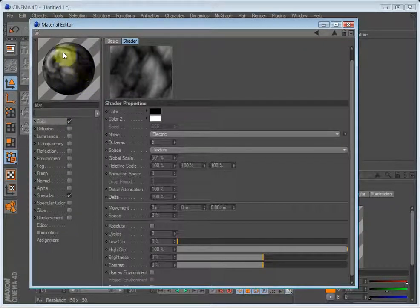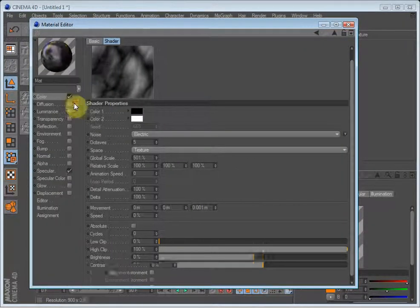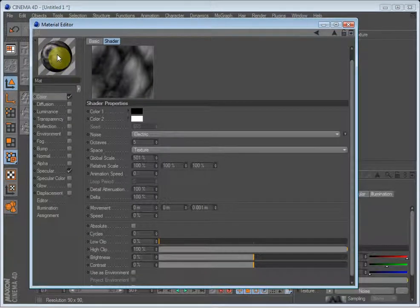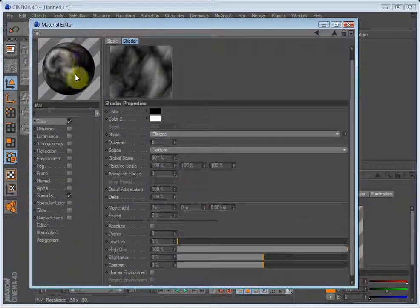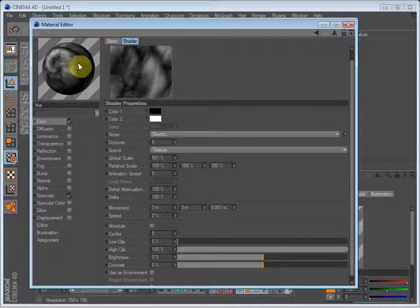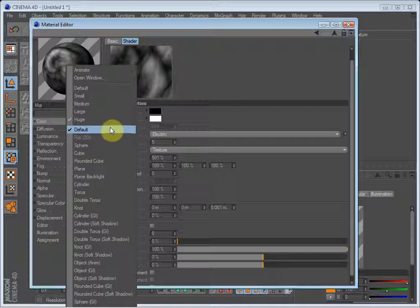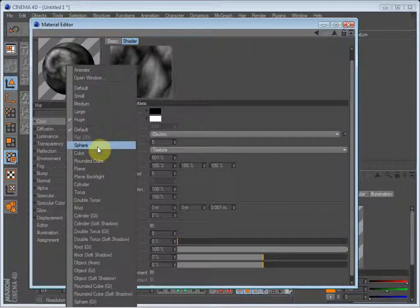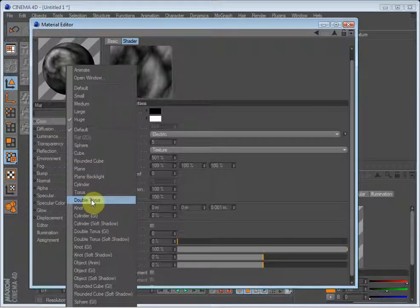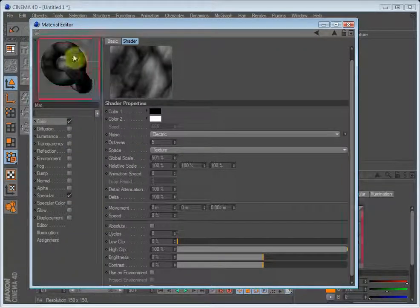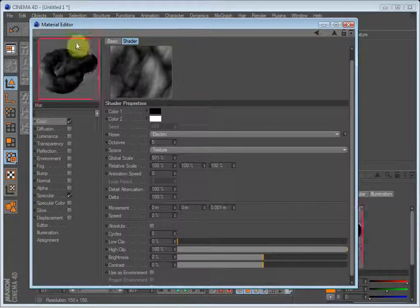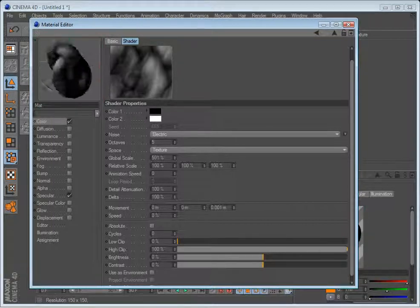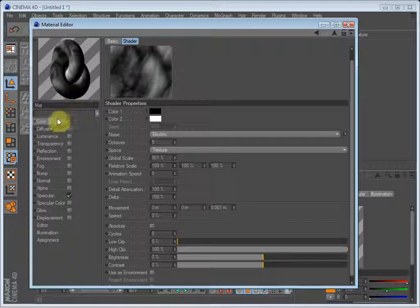Normally this window is this small. I have set it at huge. Another thing that's smart to do is to change the object to a double torus. It gives a better view of the material.